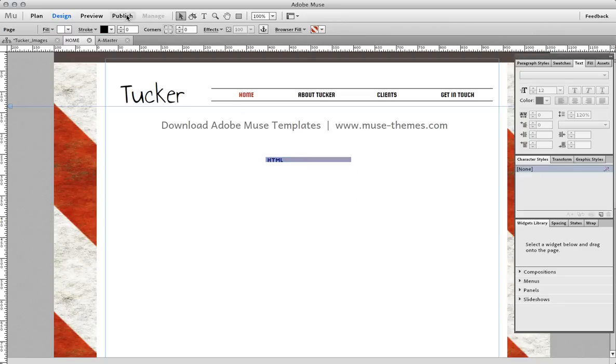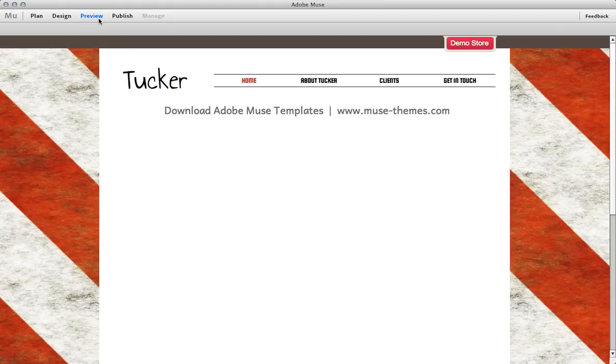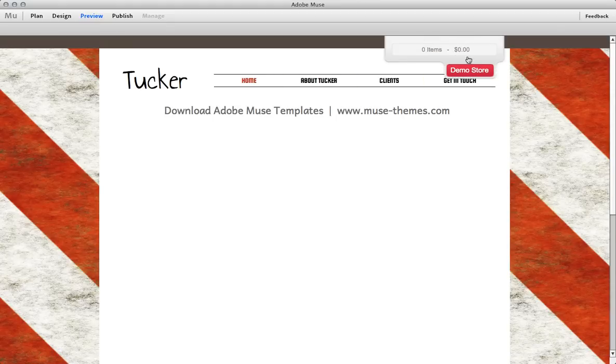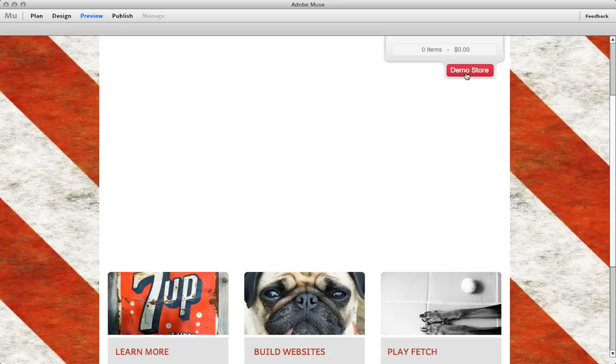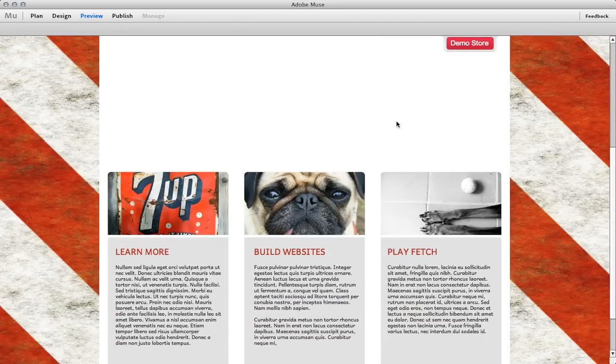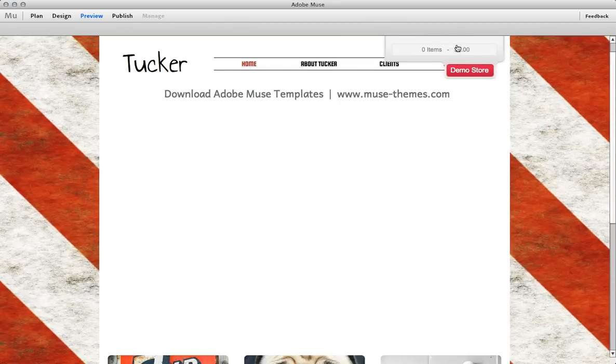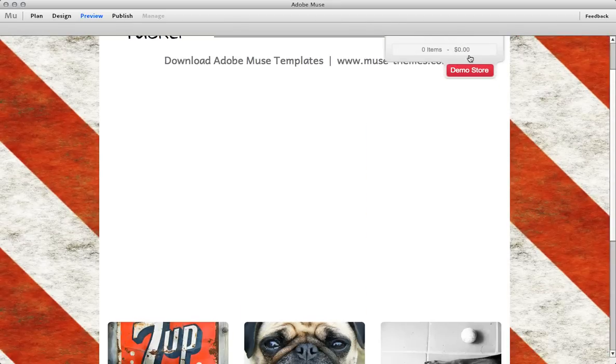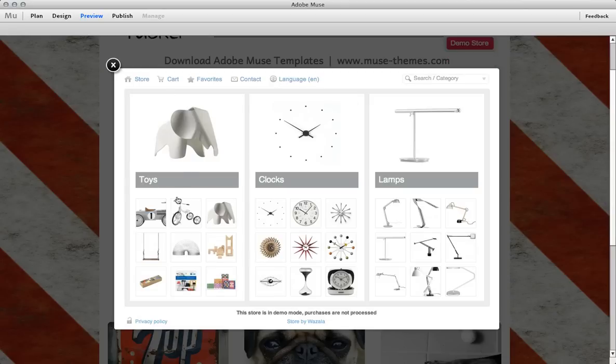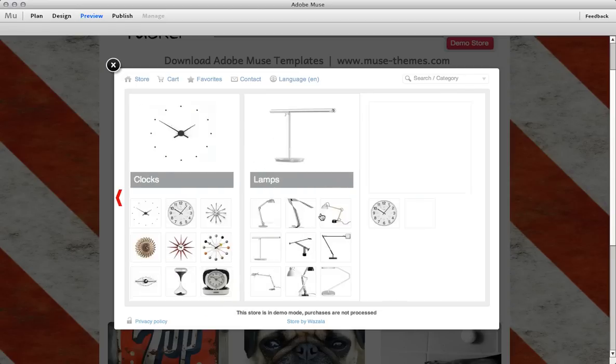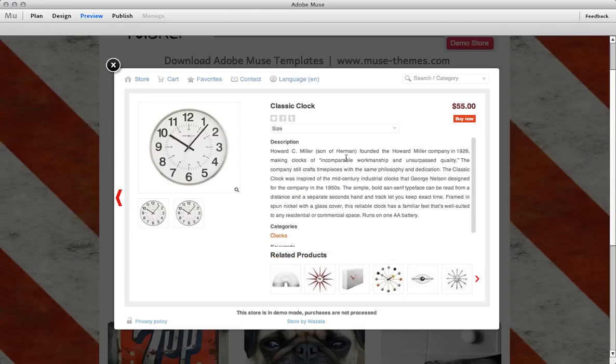If I preview my site now, you can see that we have the demo store overlay up in the top right corner and it stays pinned to the top of the window and if you click on it, it brings up the store. Keep in mind this is directly in Muse as well, I haven't even exported to HTML or published on the web. So it works just as you saw in their demo.